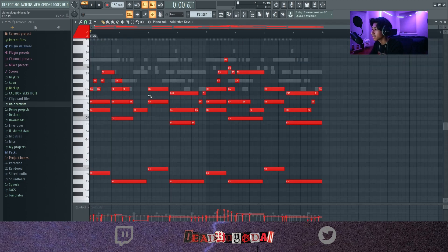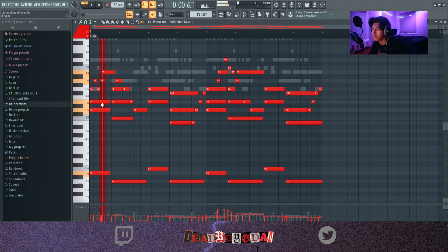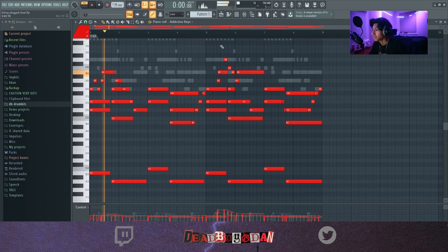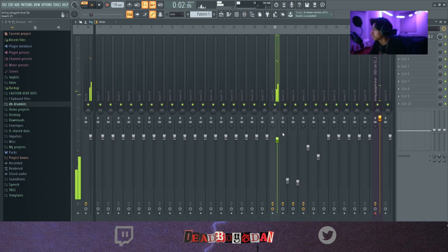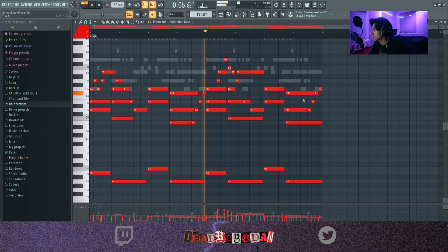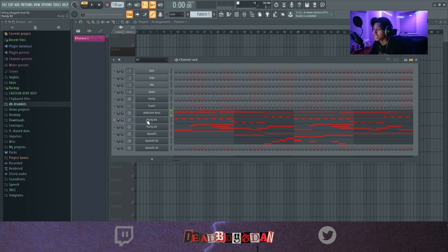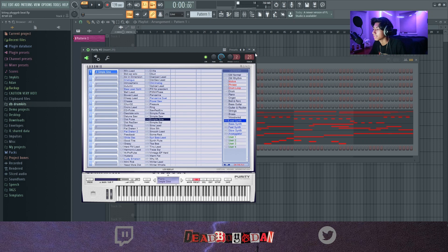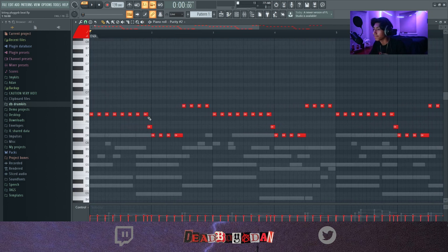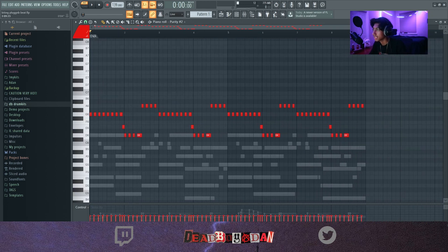I basically laid down the main chords and added some top layers. I added these chords right here, and then I added these top layers. Next I went into Purity and went to Simple Sign, and I put this lead down — it's not really a lead, it's just something in the background that goes underneath the lead.